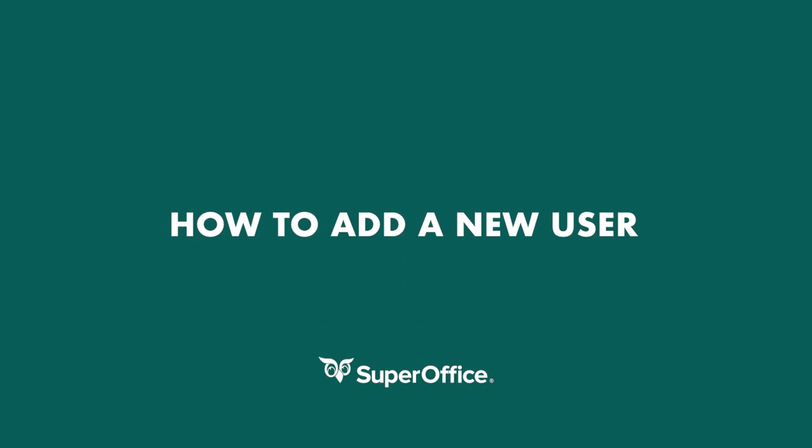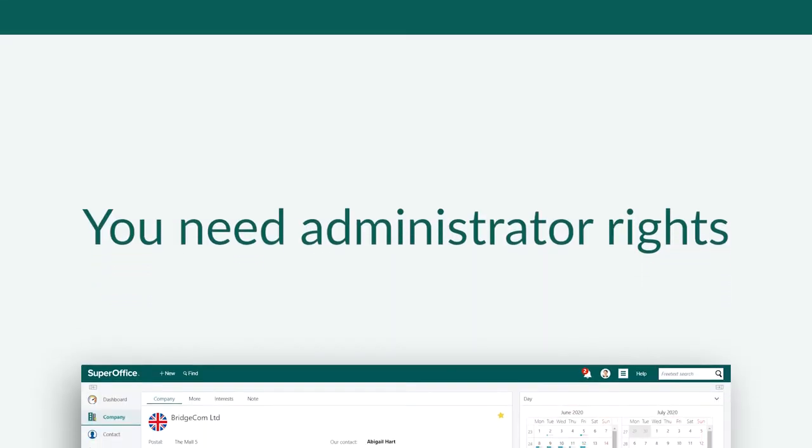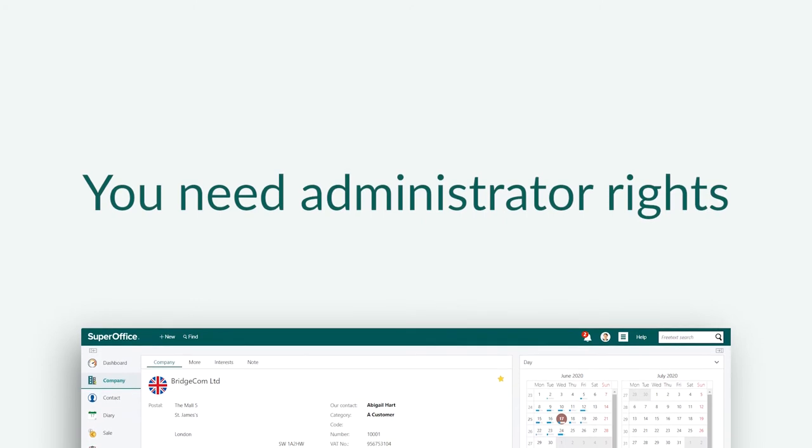In this video, I'll show you how to add a new user in SuperOffice CRM. You need administrator rights to do this.